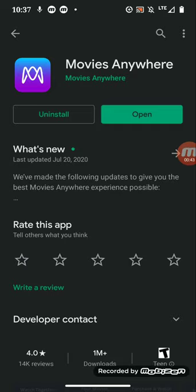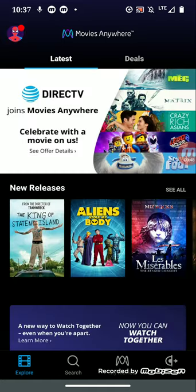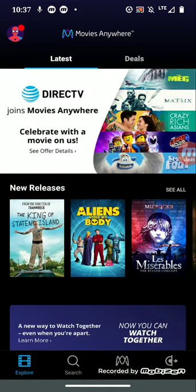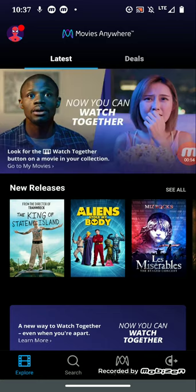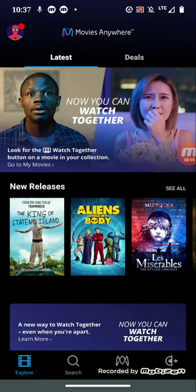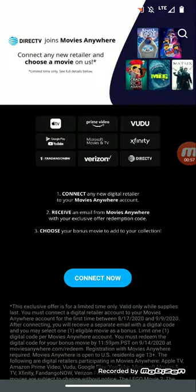I already have it on my device as you saw, so you just open up the application. That's what it looks like, and you're going to be prompted with this: DirectTV joins Movies Anywhere, celebrate with a movie on us. Let me tap on that.